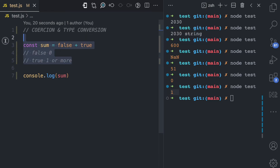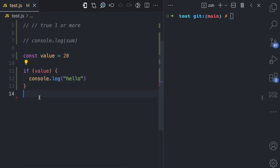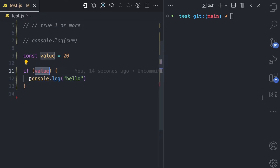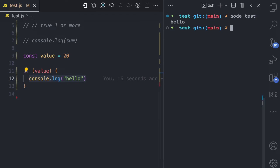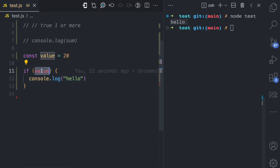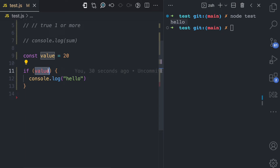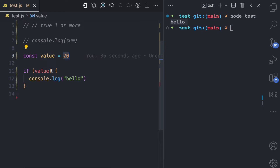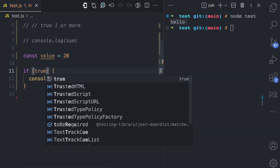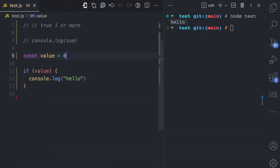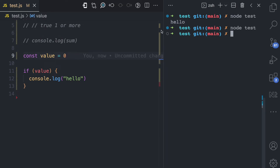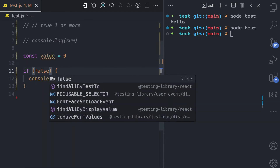Let me show you another example where coercion happens. Here I have an if statement which checks a variable. If the variable is a true boolean, it runs the block; if false, it does not. If I run this file, you can see 'hello' is logged. But how is this true when this is actually a number? JavaScript coerces this number type to a boolean type. Since 20 is truthy in a boolean context, this evaluates to if true. If I change this to zero, which in a boolean context is false, the if statement does not run.